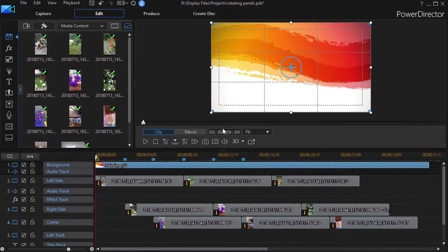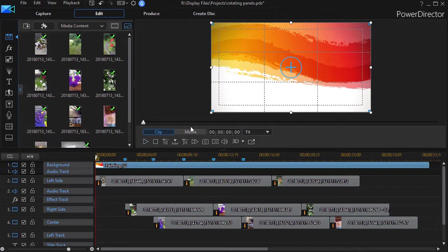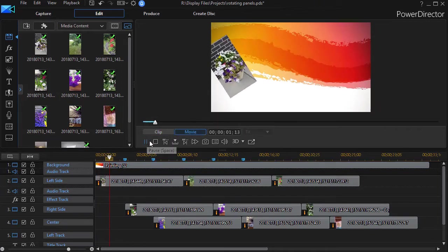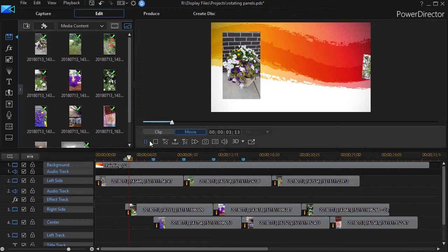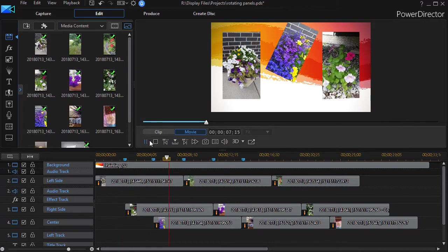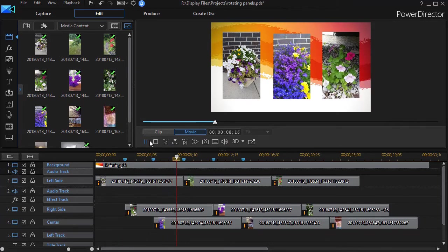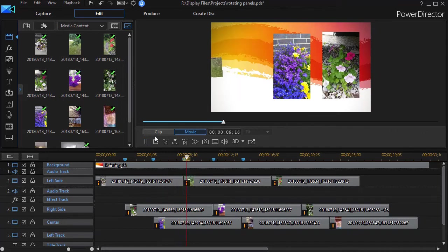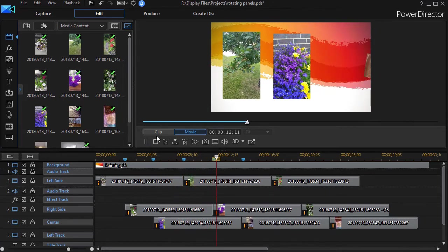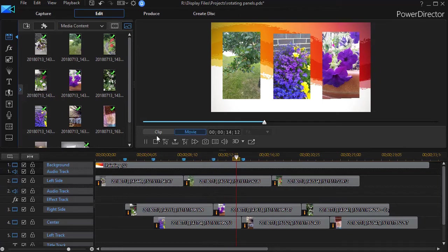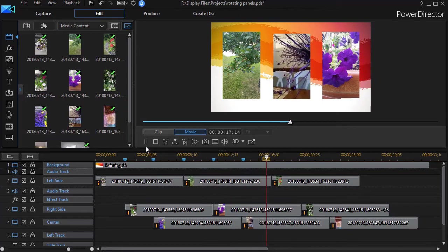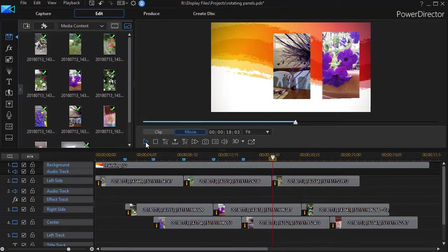And then when we're done, we'll see the difference here. Go ahead and play it. And we have the left one rotate in. And the right one rotate in. And the middle one rotate in. And then the left one clears. And the new one rotates in. Same way with the right side. And same way with the middle. And so we can repeat this over and over again.